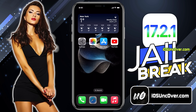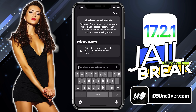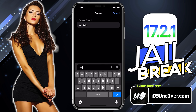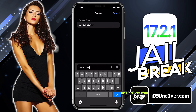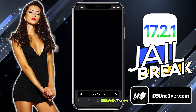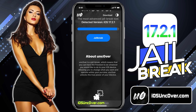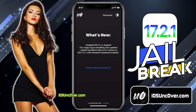Now open up Safari Browser and visit this link: iOSUncover.com. I will add the website link in the description, comment, and over this video screen for you. This is how the new Uncover Web Jailbreak tool looks like.